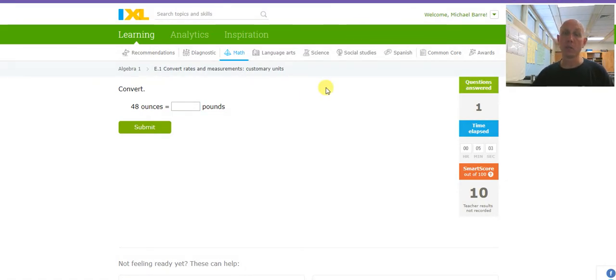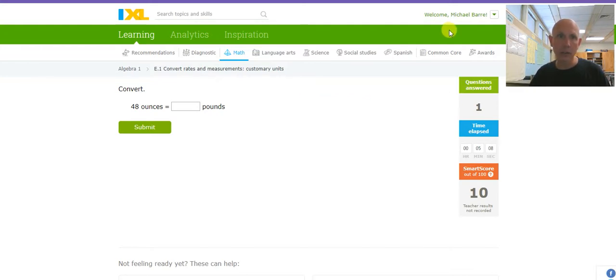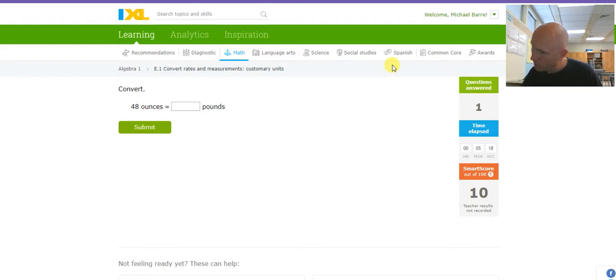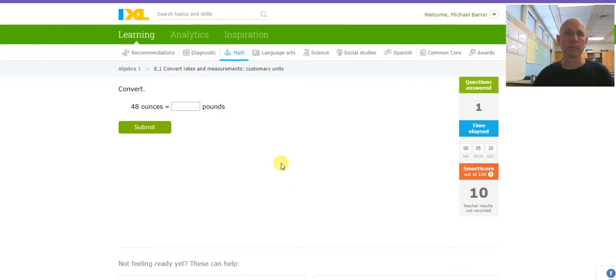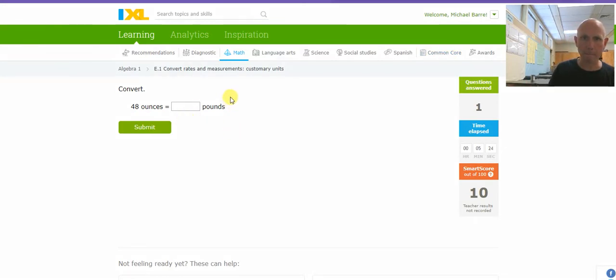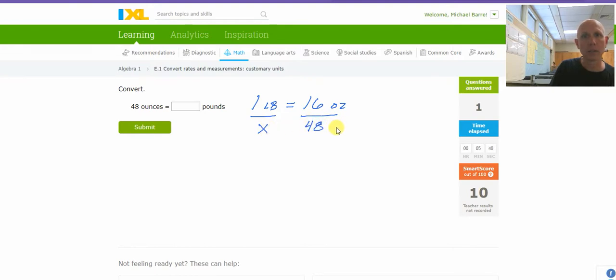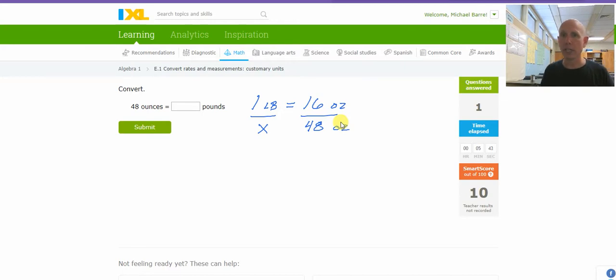48 ounces. Once again, I'm going to show you how to do this. Ounces to pounds. I come down to my thing and I have to find some kind of a connection between ounces and pounds. One pound is 16 ounces. Let's use that. So, one pound equals 16 ounces. X pounds is 48 ounces. And if I cross-multiply and divide, I end up with...